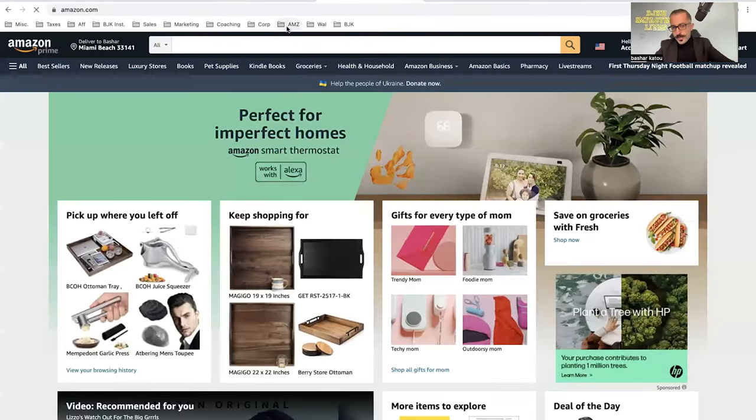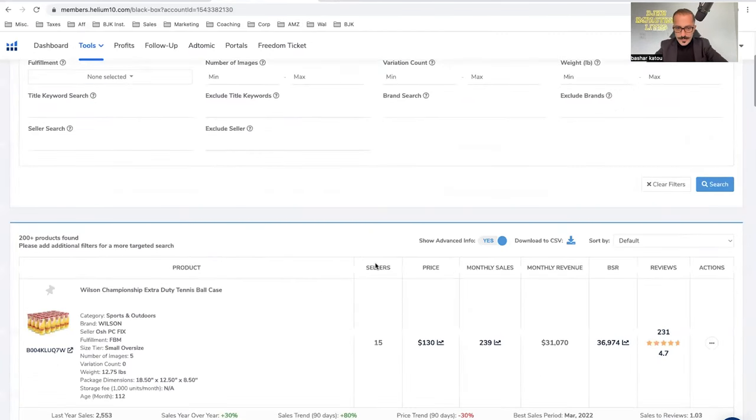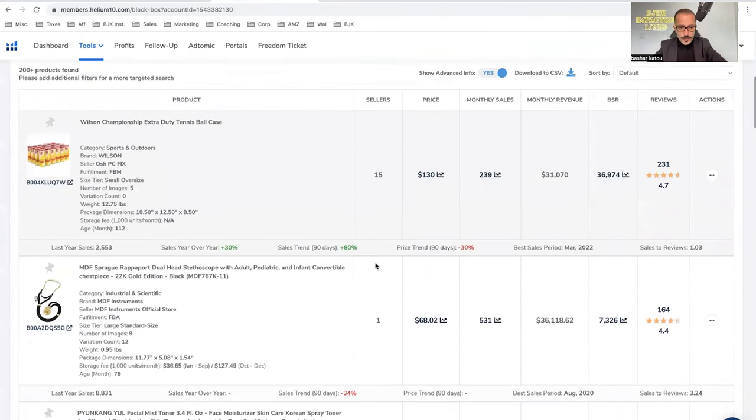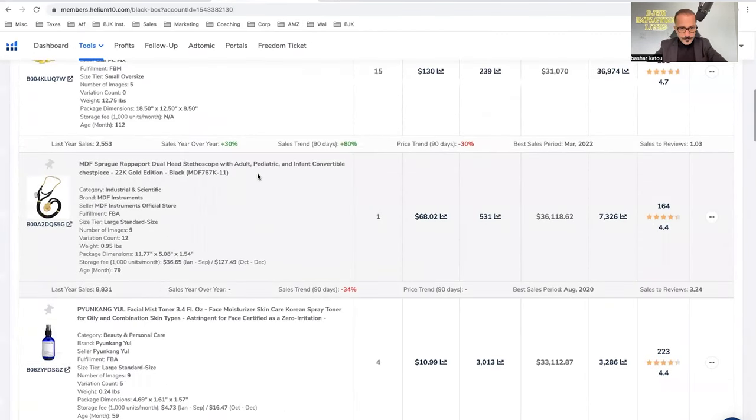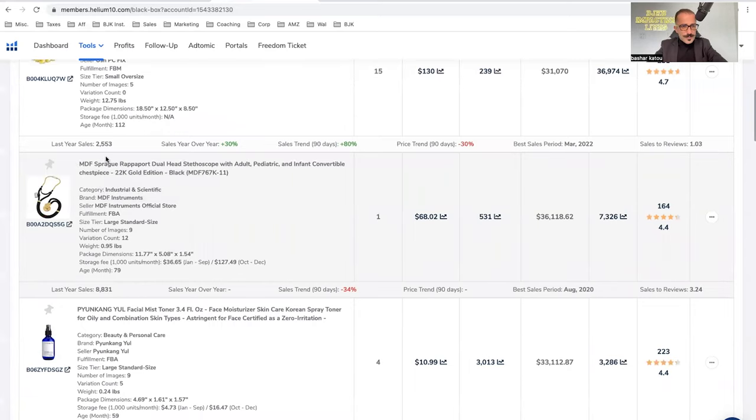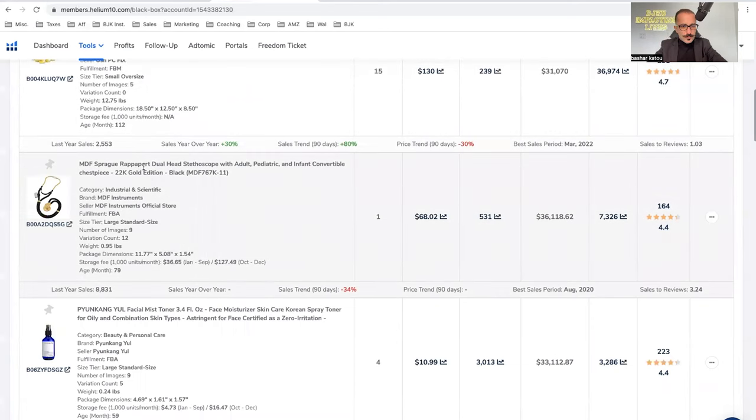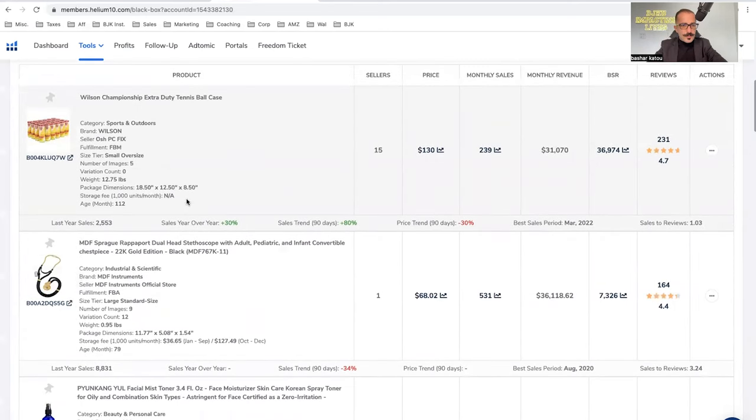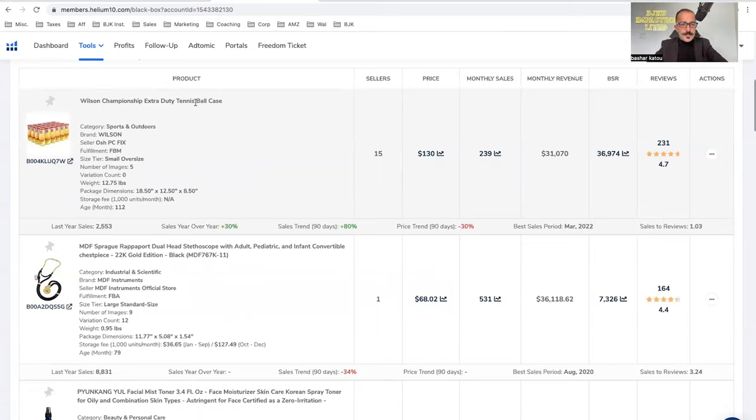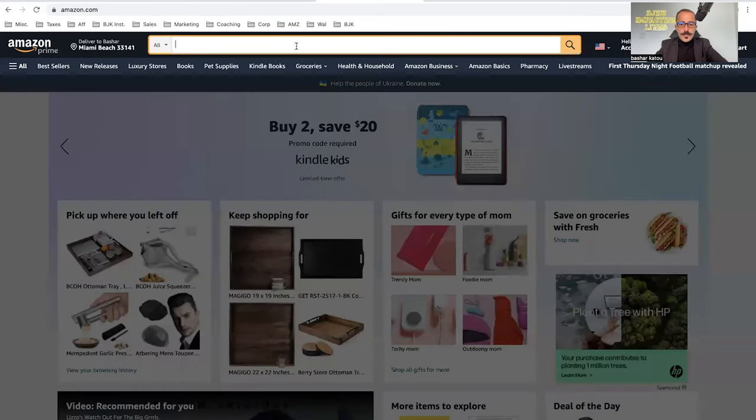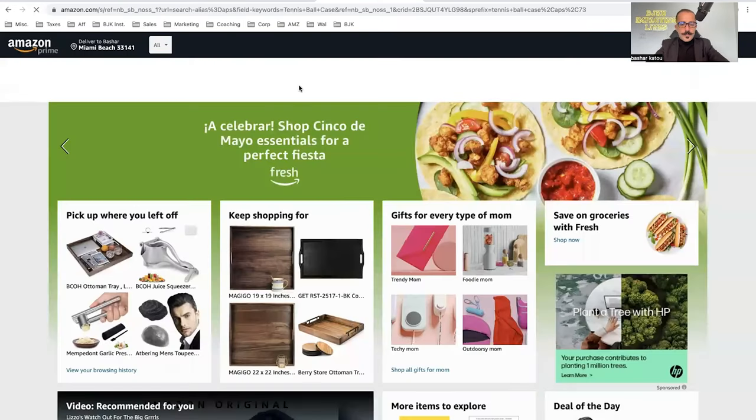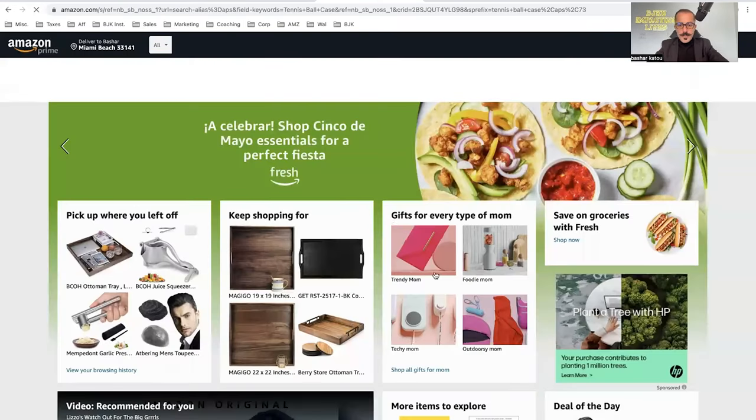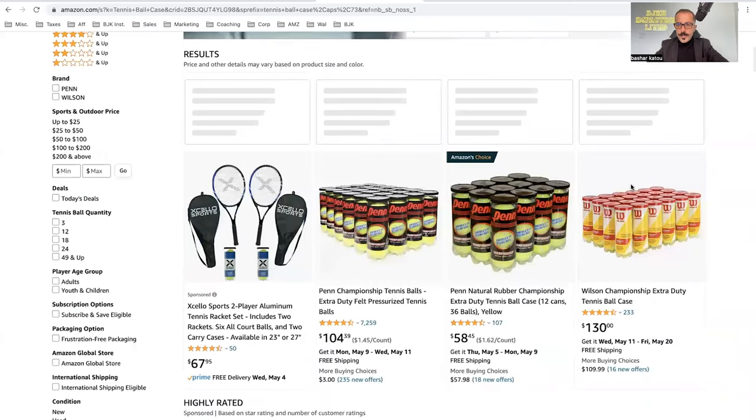And then what you want to do is you go to Amazon and then you simply take, you try to, so for instance, what is this? MDF, what's Prague? Okay. I can't even pronounce this. Okay. So tennis, so tennis ball case. So you take this, you go to Amazon tennis ball case. There you go. Okay. Here's that product that we're looking at. Awesome.